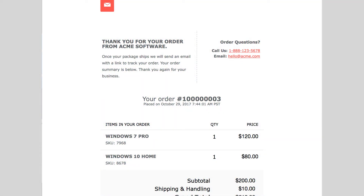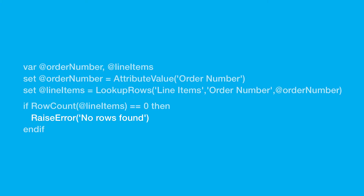An order confirmation email is sent to customers who have made an online purchase. The email uses a LookUpRows AMscript function to retrieve a row set of the order items and display them in the email. We want to accommodate exception handling in the event that no items are returned by the function. The following AMscript code will return an error message and cancel the sending of the email job.